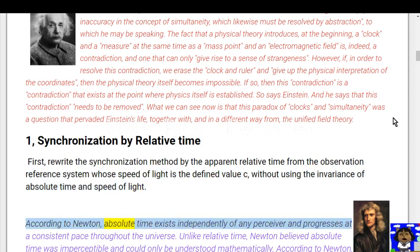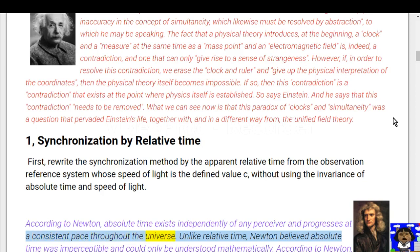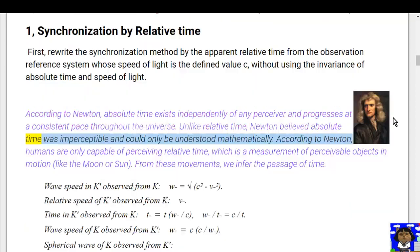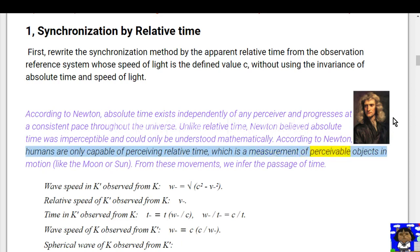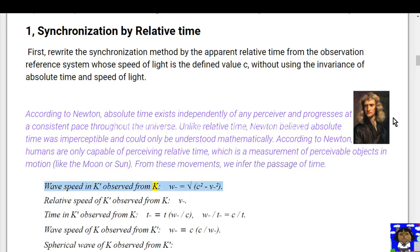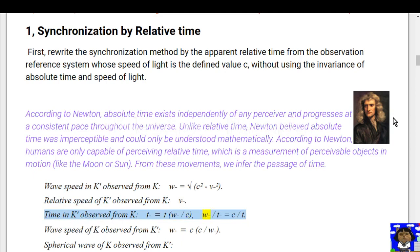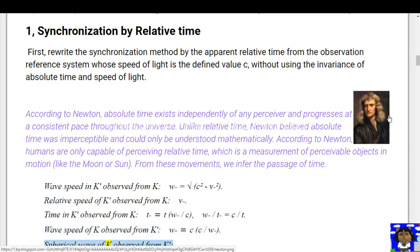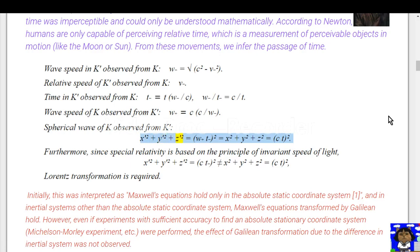According to Newton, absolute time exists independently of any perceiver and progresses at a consistent pace throughout the universe, unlike relative time. Newton believed absolute time was imperceptible and could only be understood mathematically. Humans are only capable of perceiving relative time, which is a measurement of perceivable objects in motion like the moon or sun; from these movements we infer the passage of time. Wave speed in frame K observed from K: w² = c² - e²; relative speed of K observed from K: v. With c·w·t = c·t, the spherical wave of K observed from K gives x_a² + y_a² + z_a² = (w·t)² = x² + y² + z² = (c·t)².